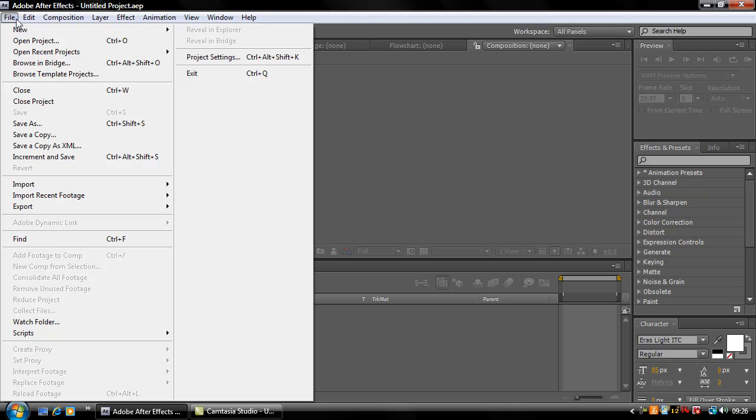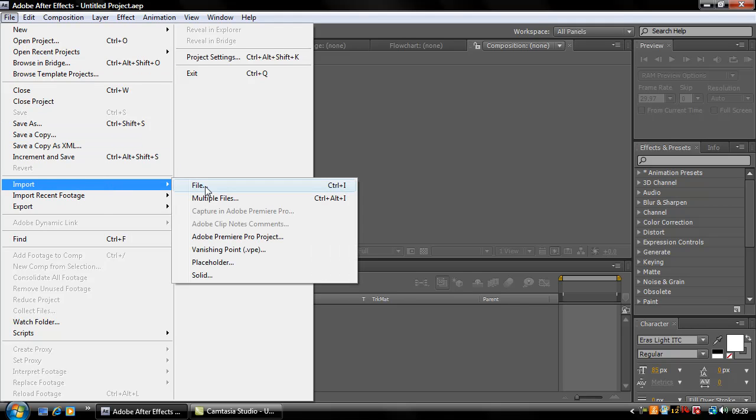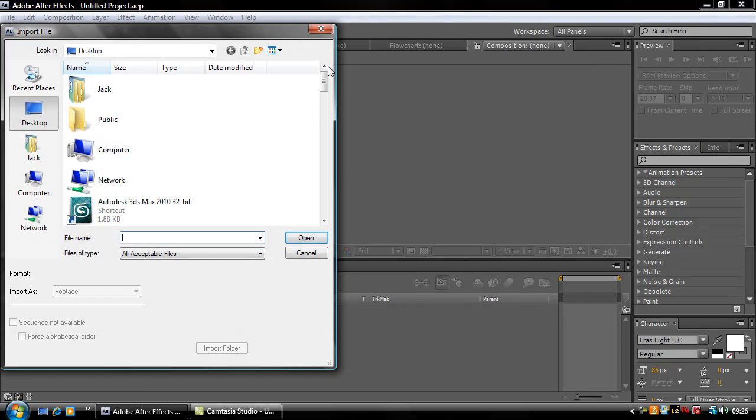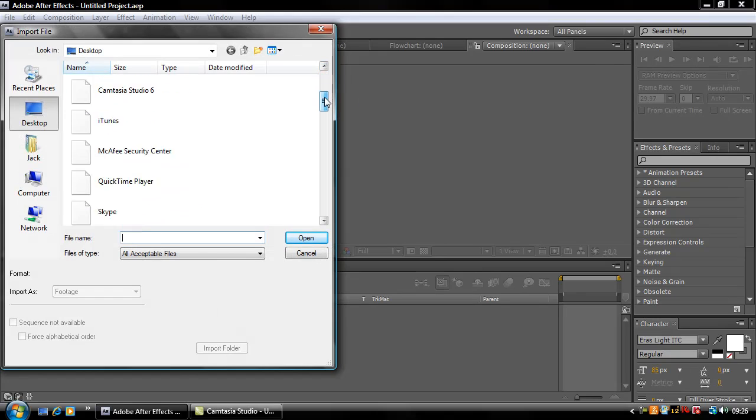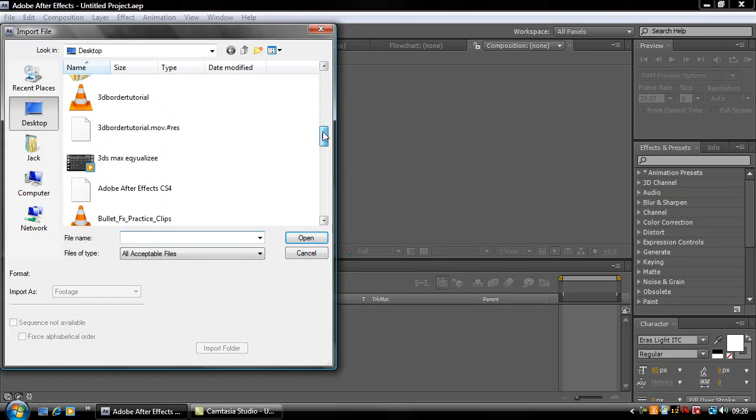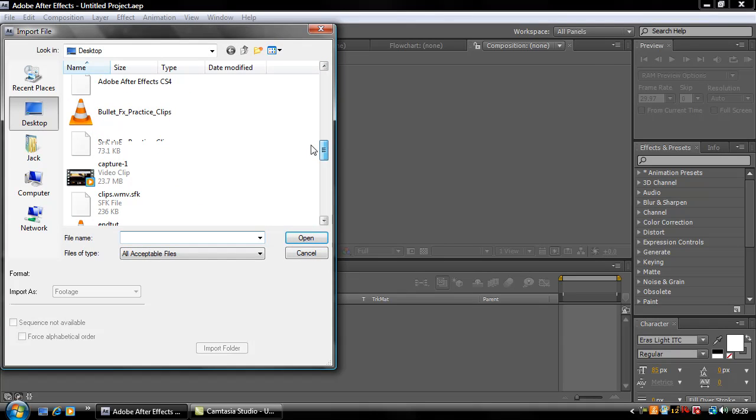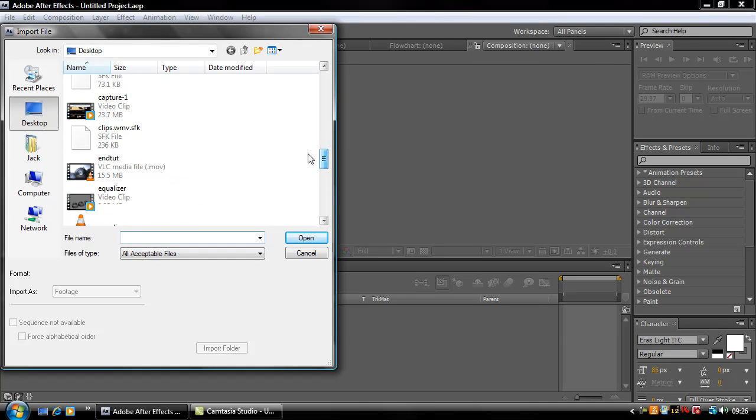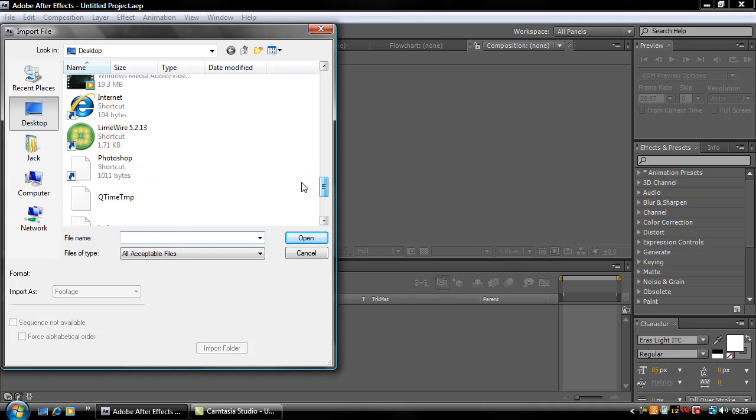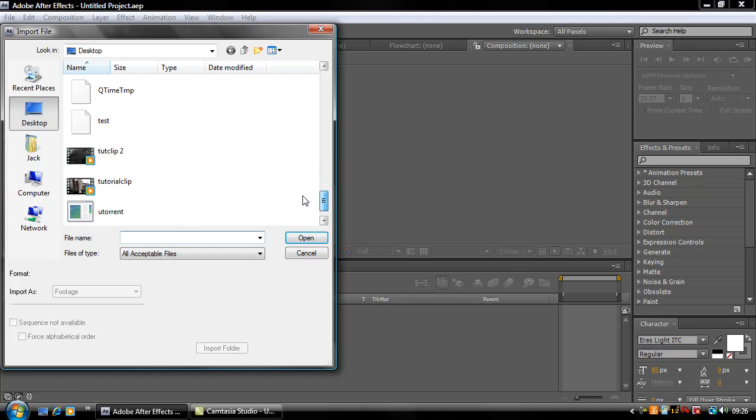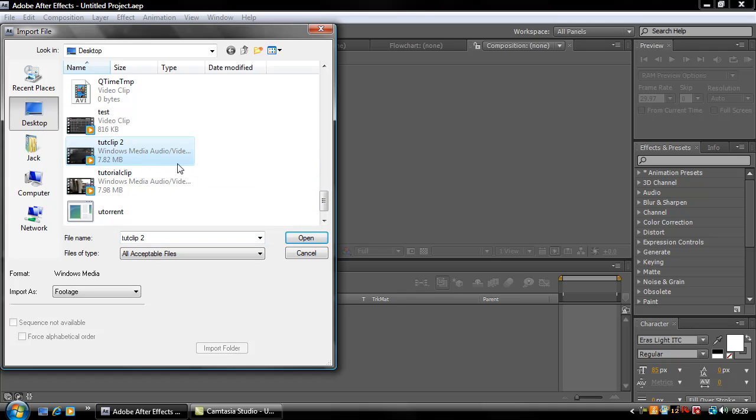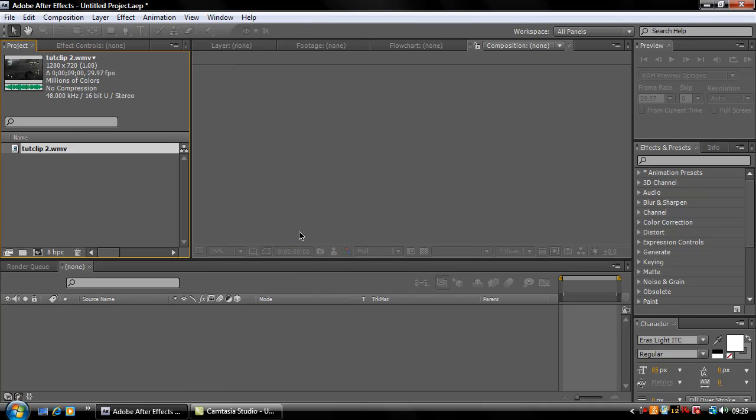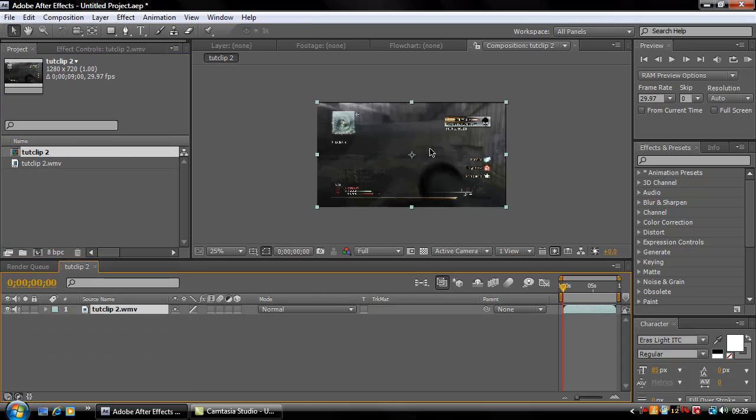Let's get started. First of all, go to File, Import File, scroll down and find the clip. Use this one here and then drag it into your composition.